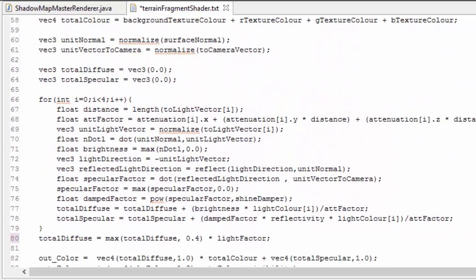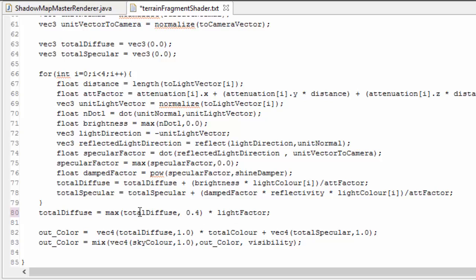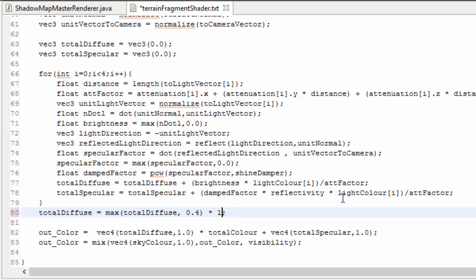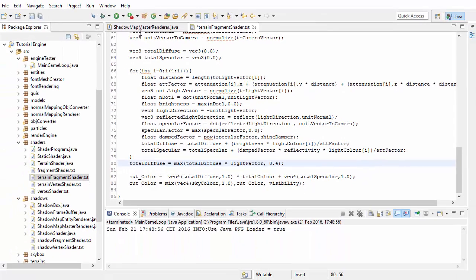Then we just need to multiply the light factor by the terrain's lighting, which we did do last time, but I think it actually makes more sense to multiply this just with the diffuse lighting, because the shadows shouldn't really be seen in areas that are already in the shade.